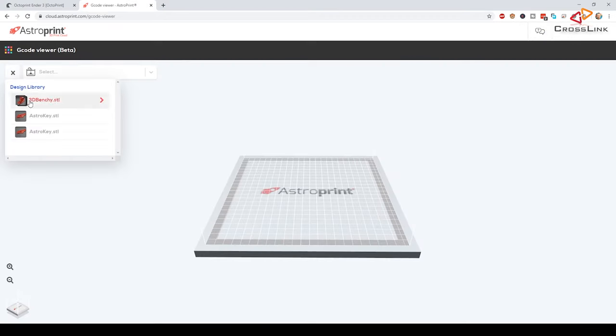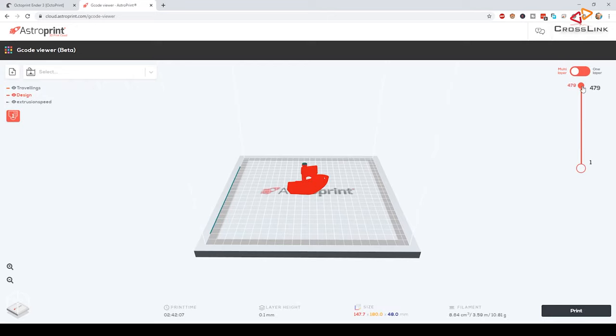For checking the details of a gcode file, there is a new gcode viewer available, which is pretty neat. Here we can check how the layers were printed for example.